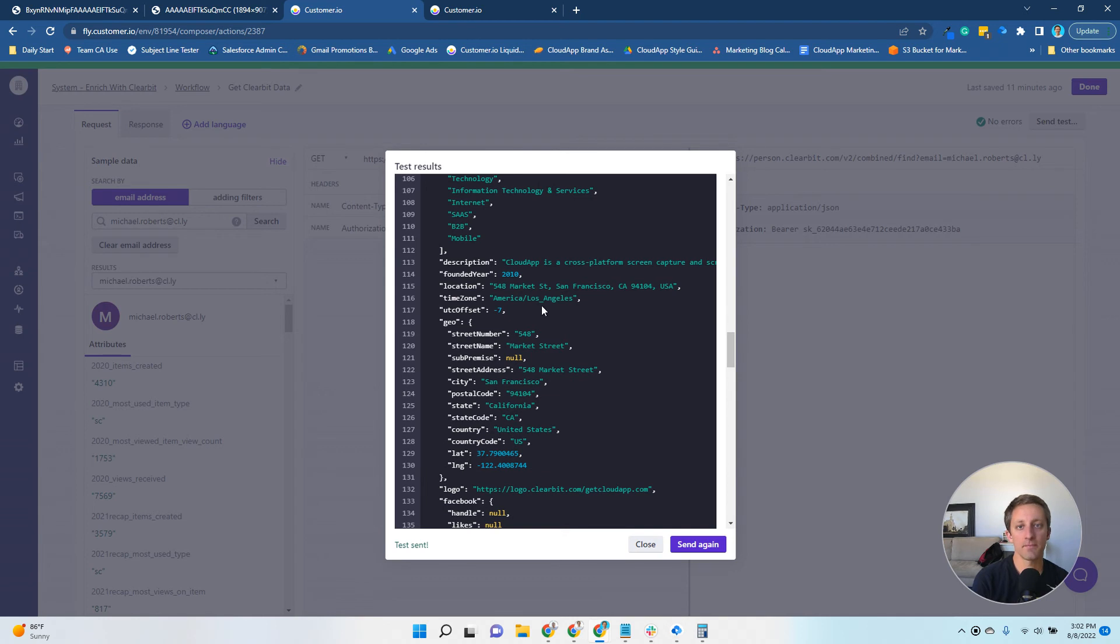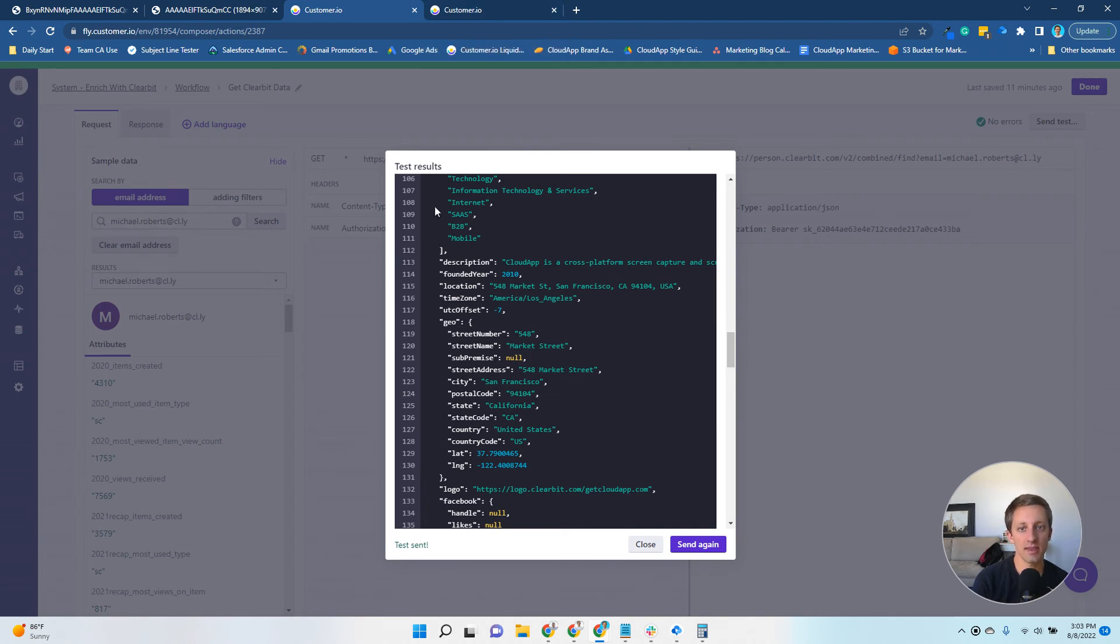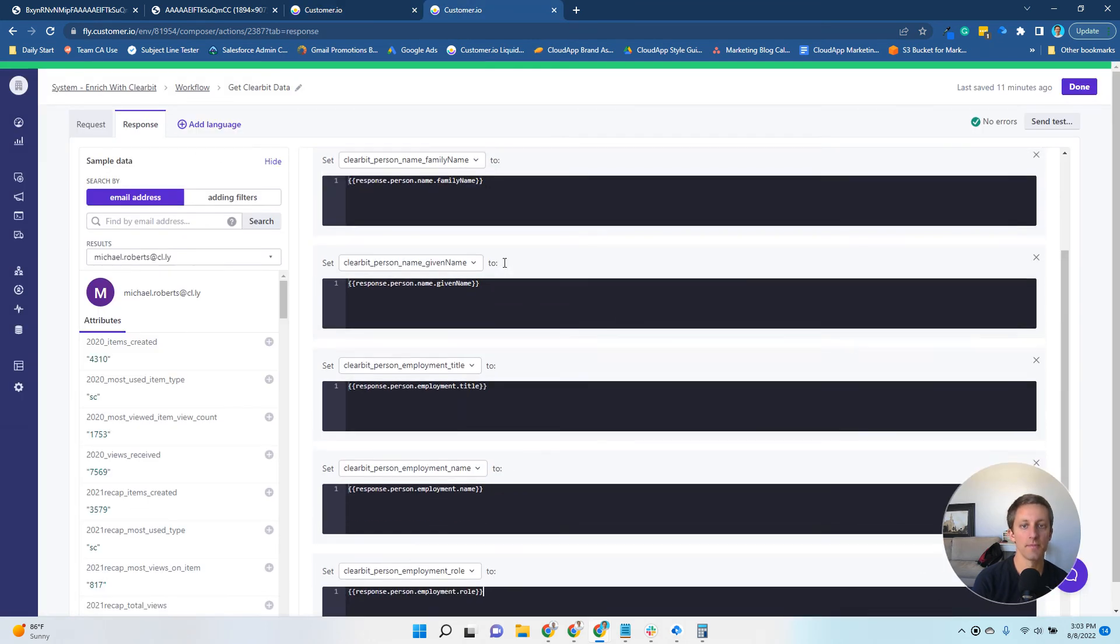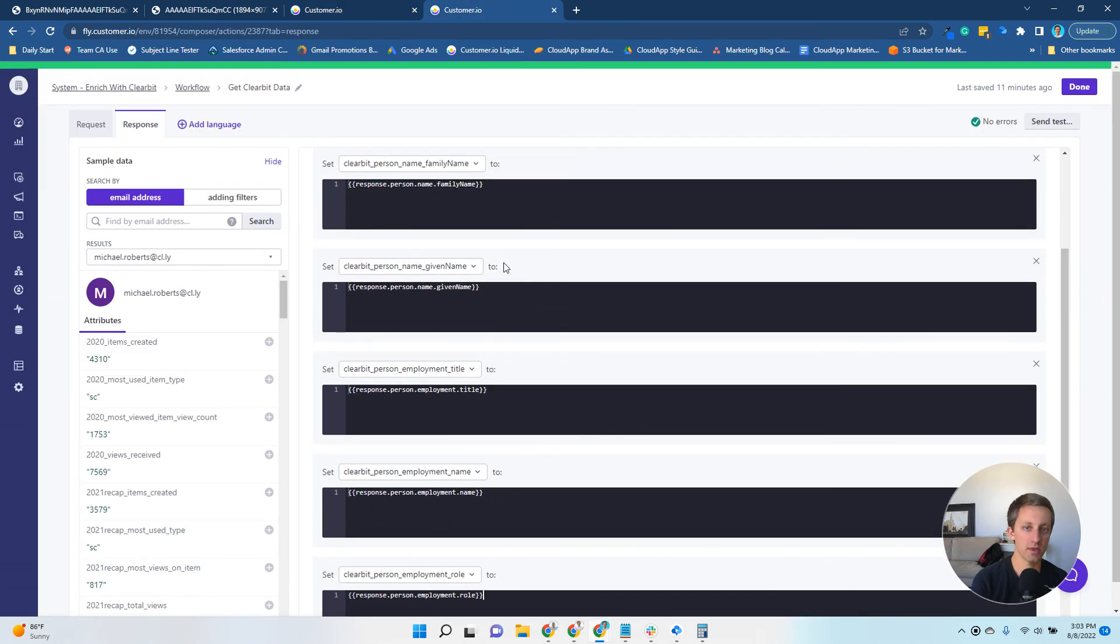To store these, in the test you get these responses, and you have to actually go into the response tab here and store them for every attribute.